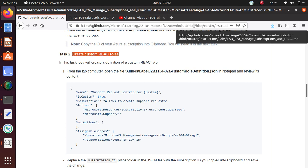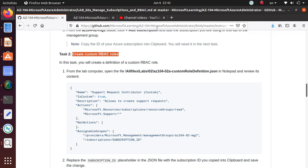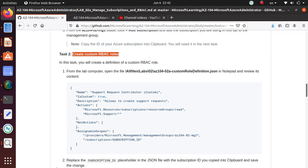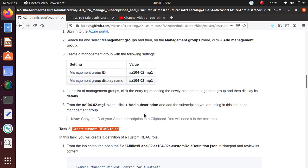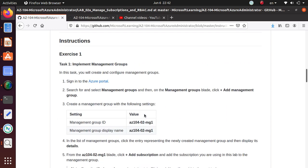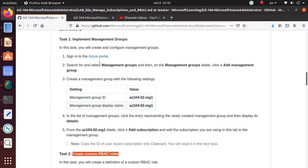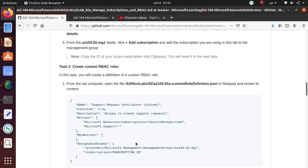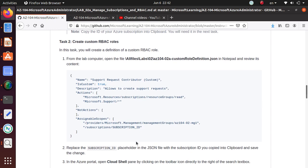We'll follow this exercise. In the previous lab we completed Task 1, which is implementing a management group. Here we're going to implement a custom RBAC role from PowerShell.